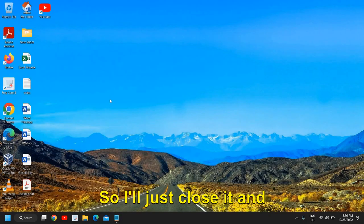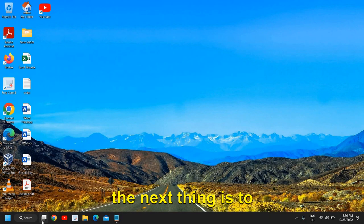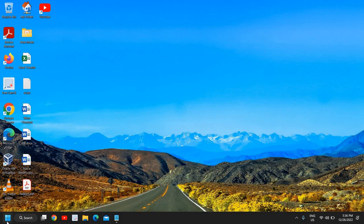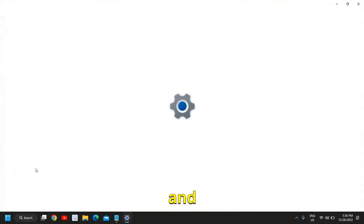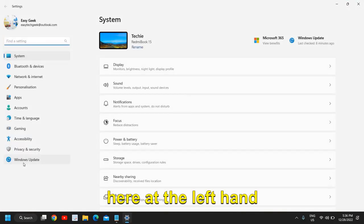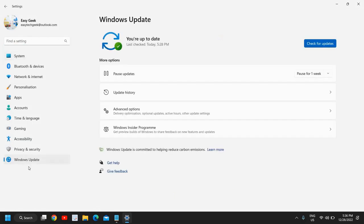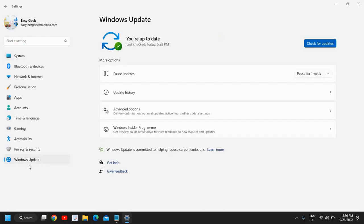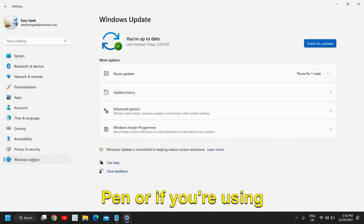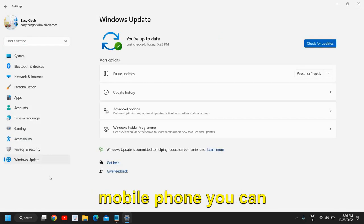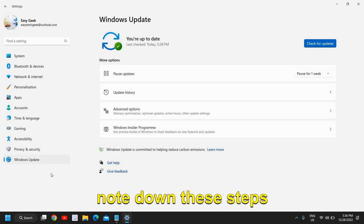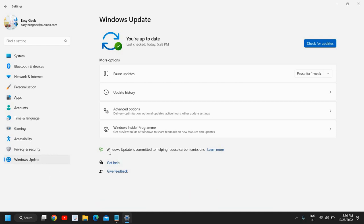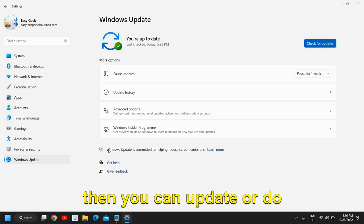Close it. The next thing is to update Windows. Just do a right click, go to Settings, and at the left hand side we have Windows Update. If you have paper and pen or if you're using a mobile phone, you can note down these steps, pause the video, and then update or do the steps in your computer.